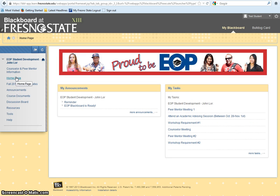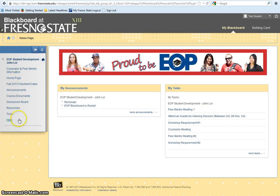You have now finished watching Tutorial No. 1. Tutorial No. 2 will provide you an overview of the items on the main menu. Thank you for your time.